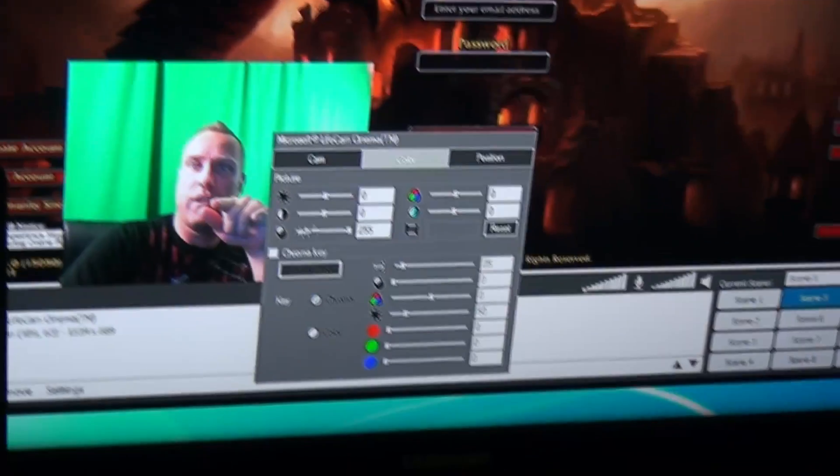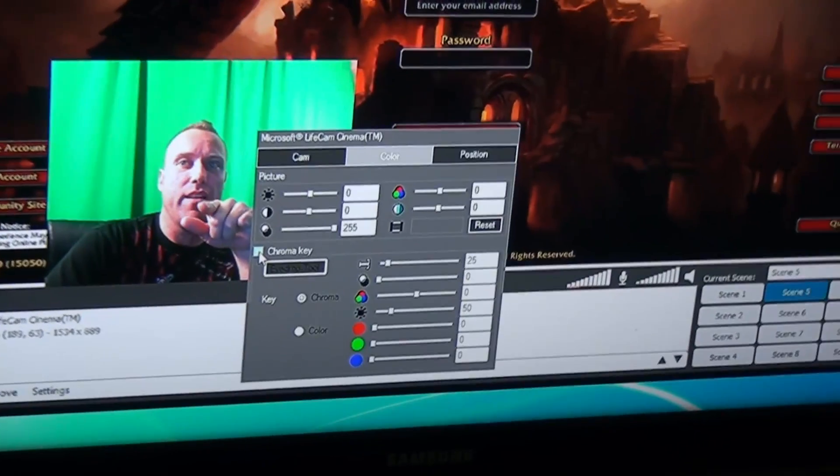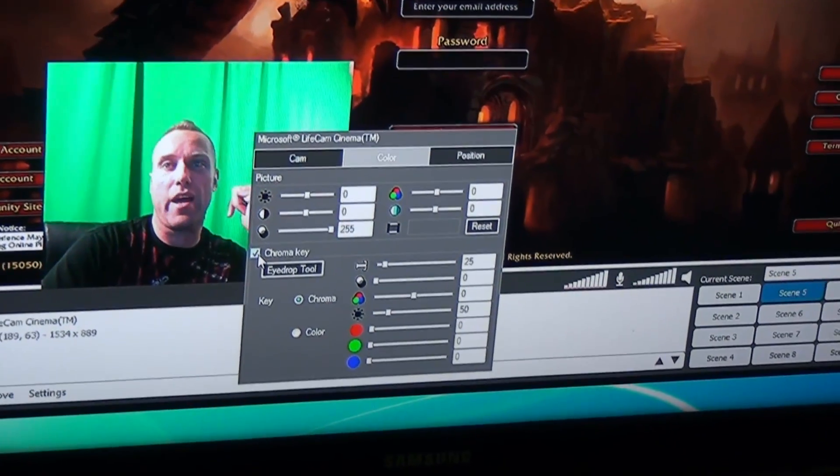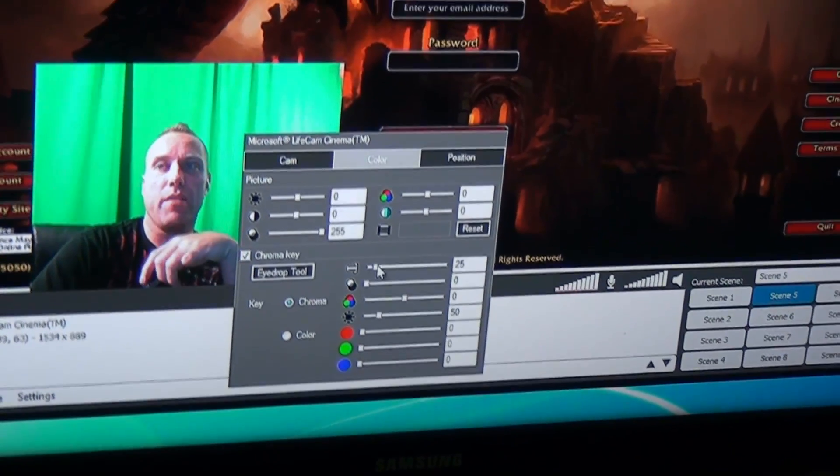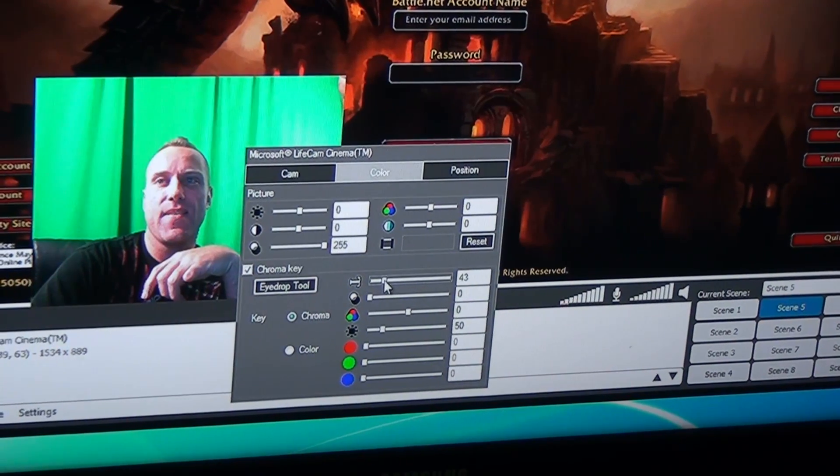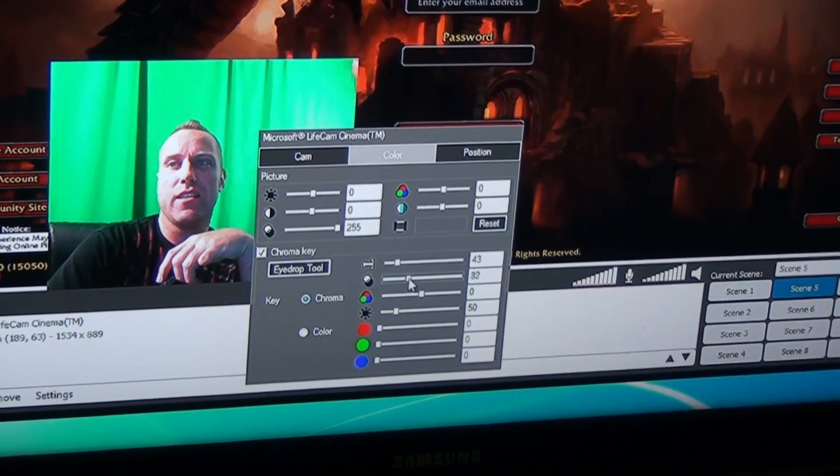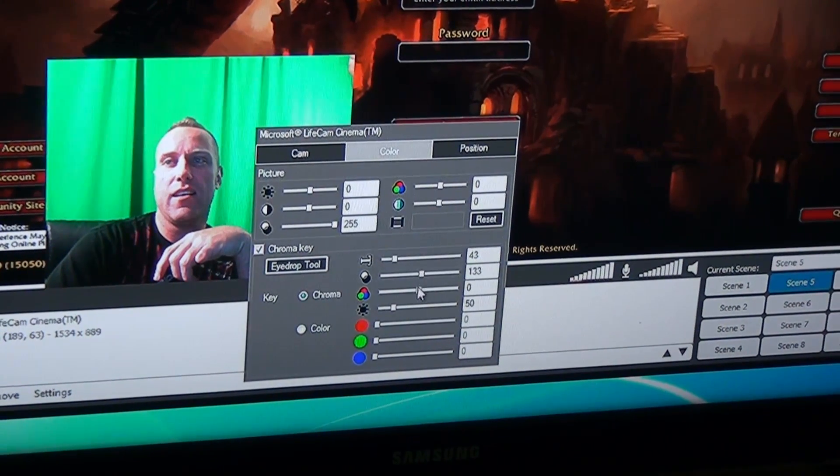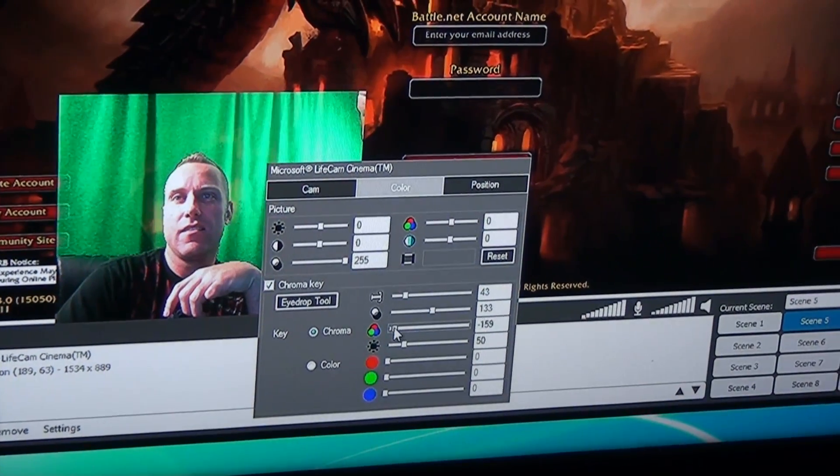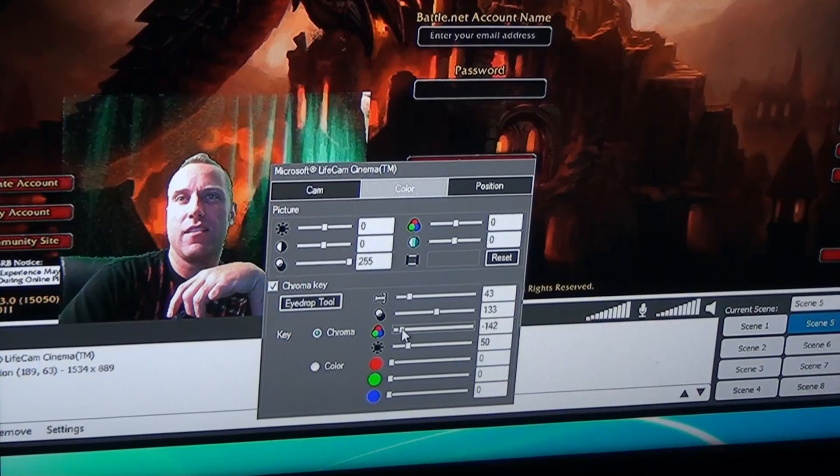And what I like to do is I like to do what's called a chroma key effect. And you can set this setting right here. You right click, color, and there's a little button that says chroma key. That's one of the reasons why I have the green screen behind me. But then you have to adjust it.